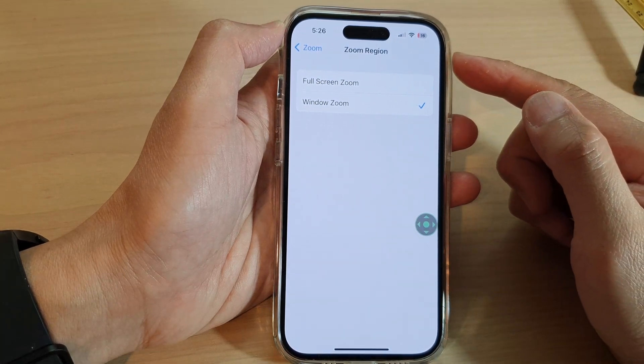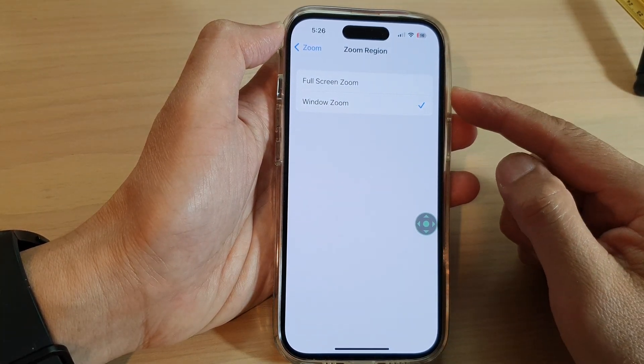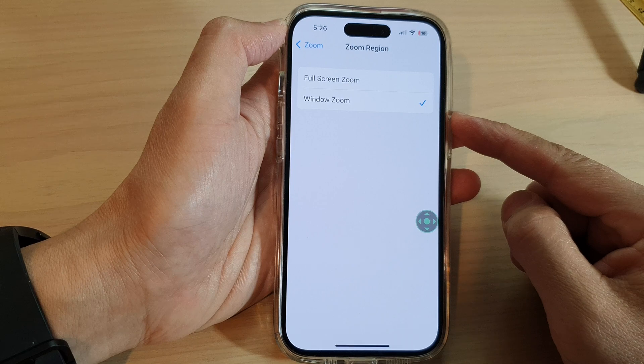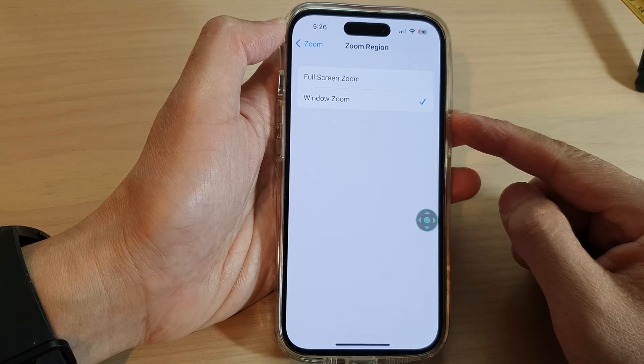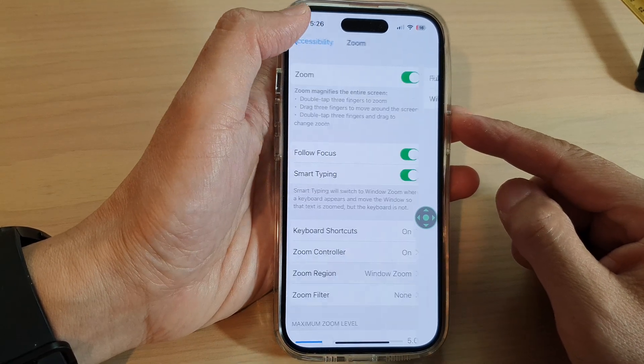How to set a zoom region to a full screen or window zoom on the iPhone 14 series.